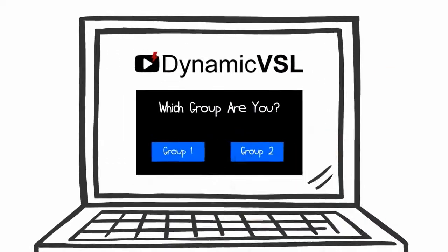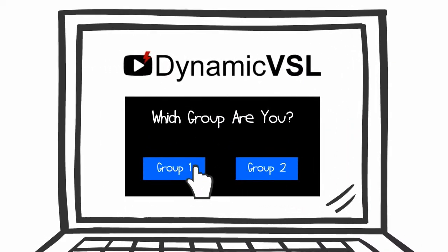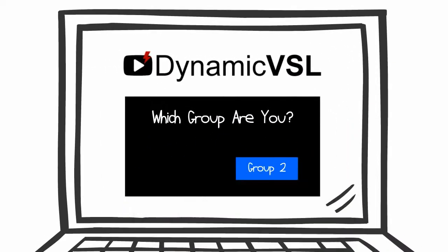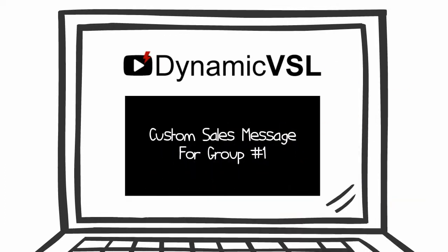Dynamic VSL asks your audience questions right inside your sales video. Then it delivers a custom sales message to each person on the spot based on their answers, just like a real salesman does.